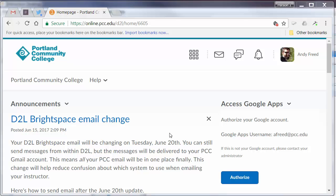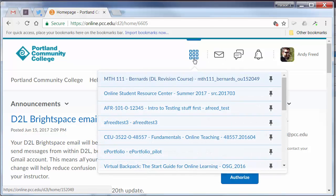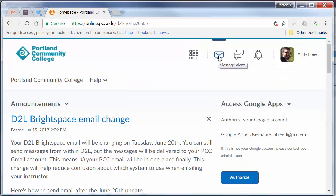At the top, next to the PCC logo, you'll see a quick button that lets you access courses that you've pinned. Next to that is the Mail tool, which lets you open a new Compose message.